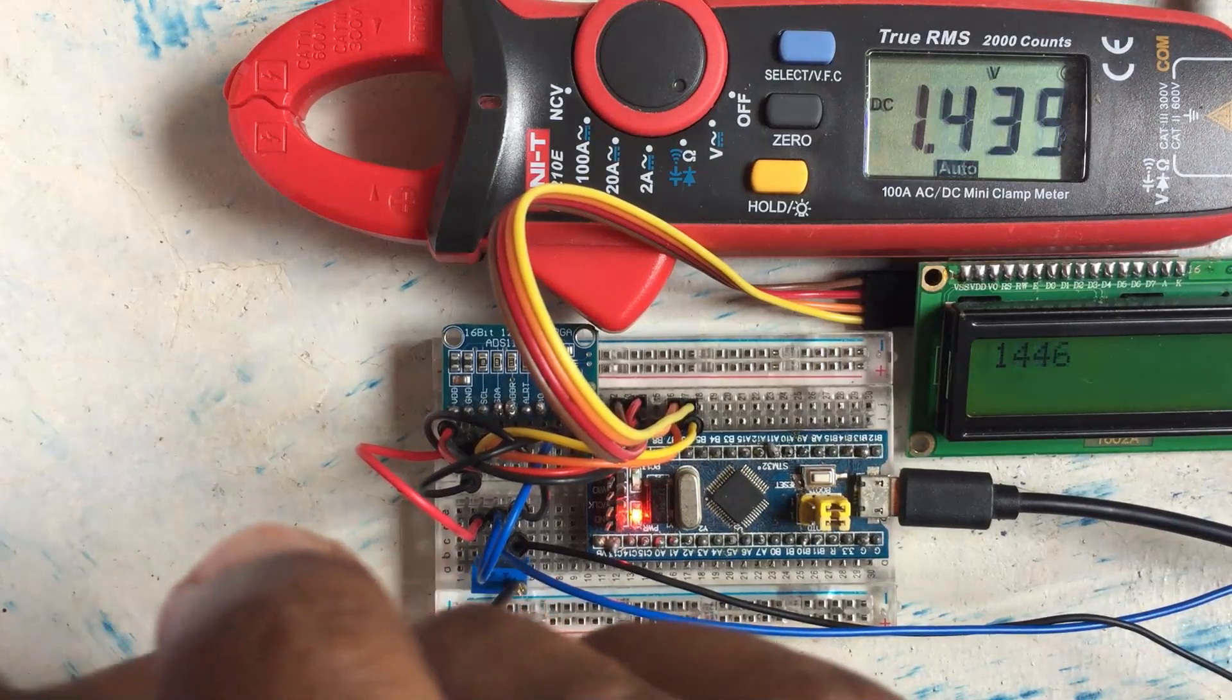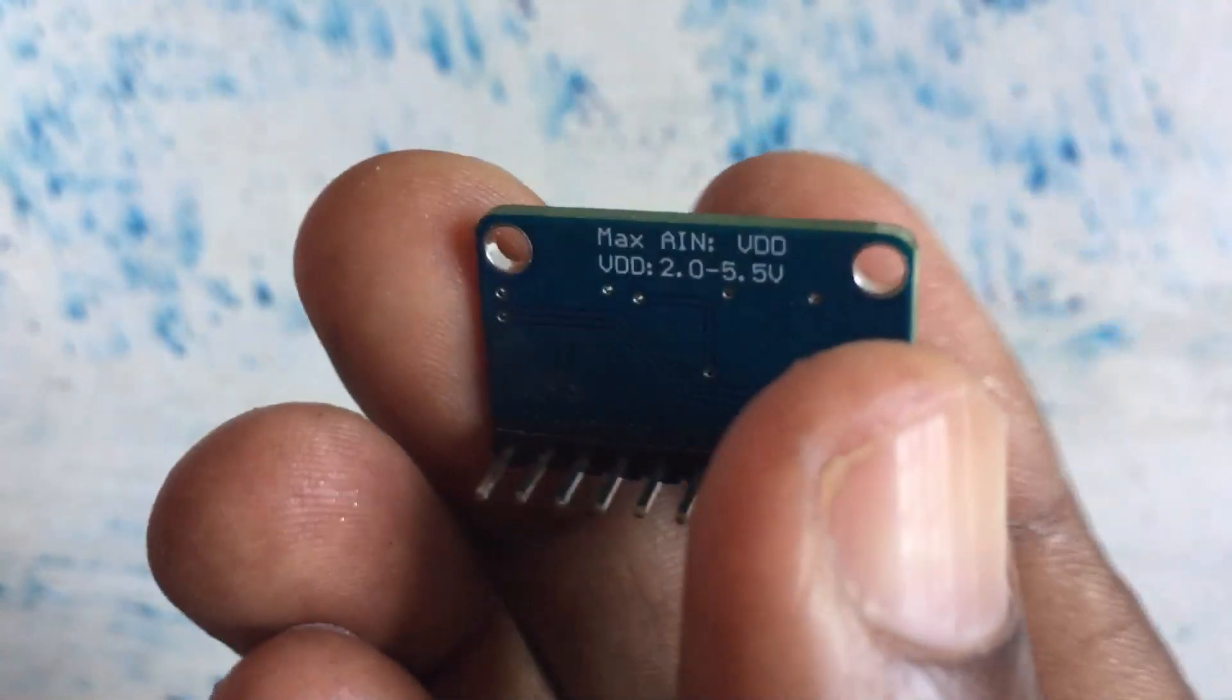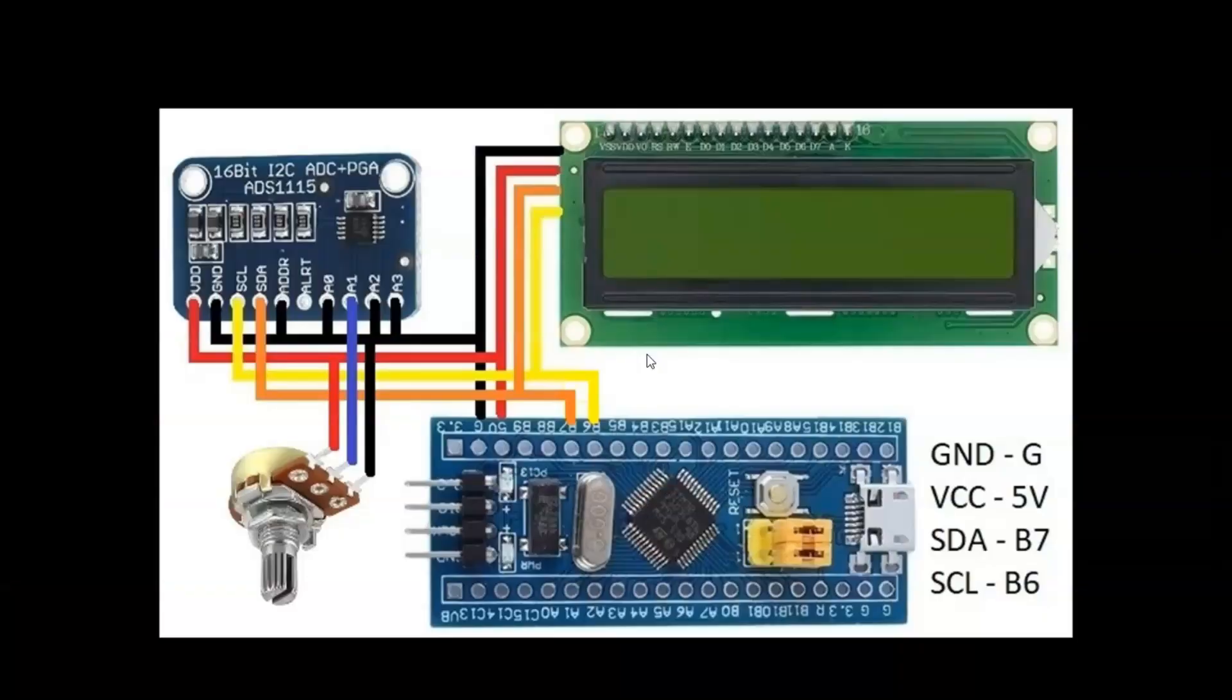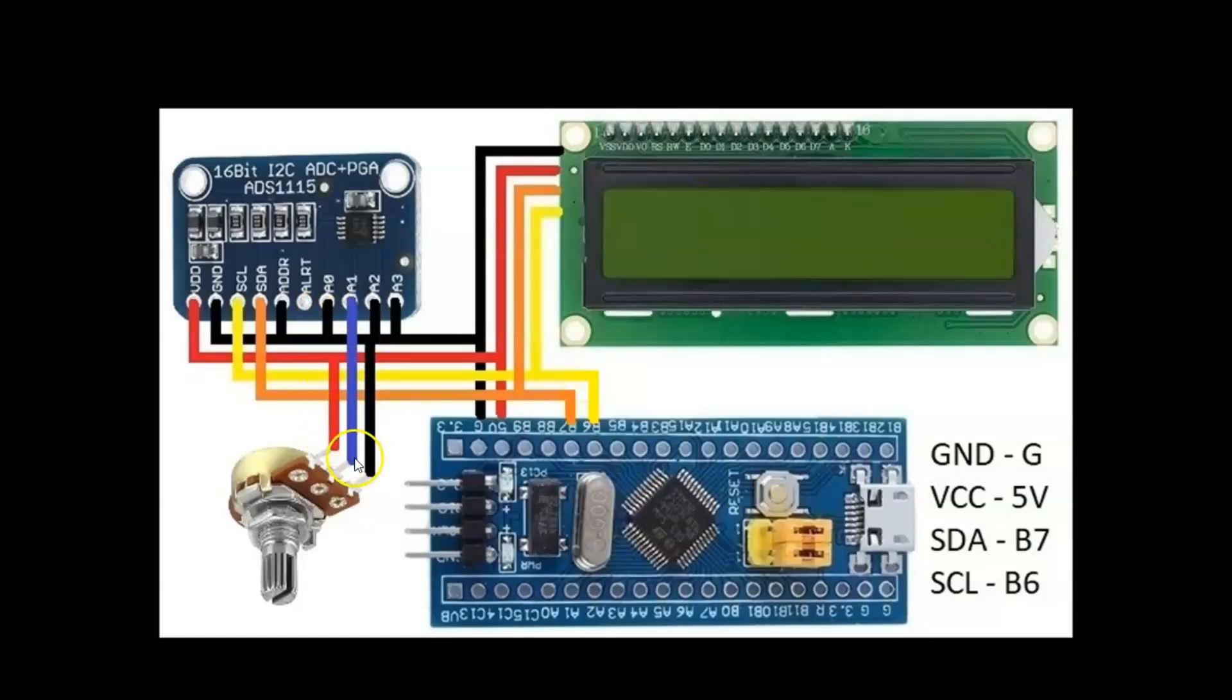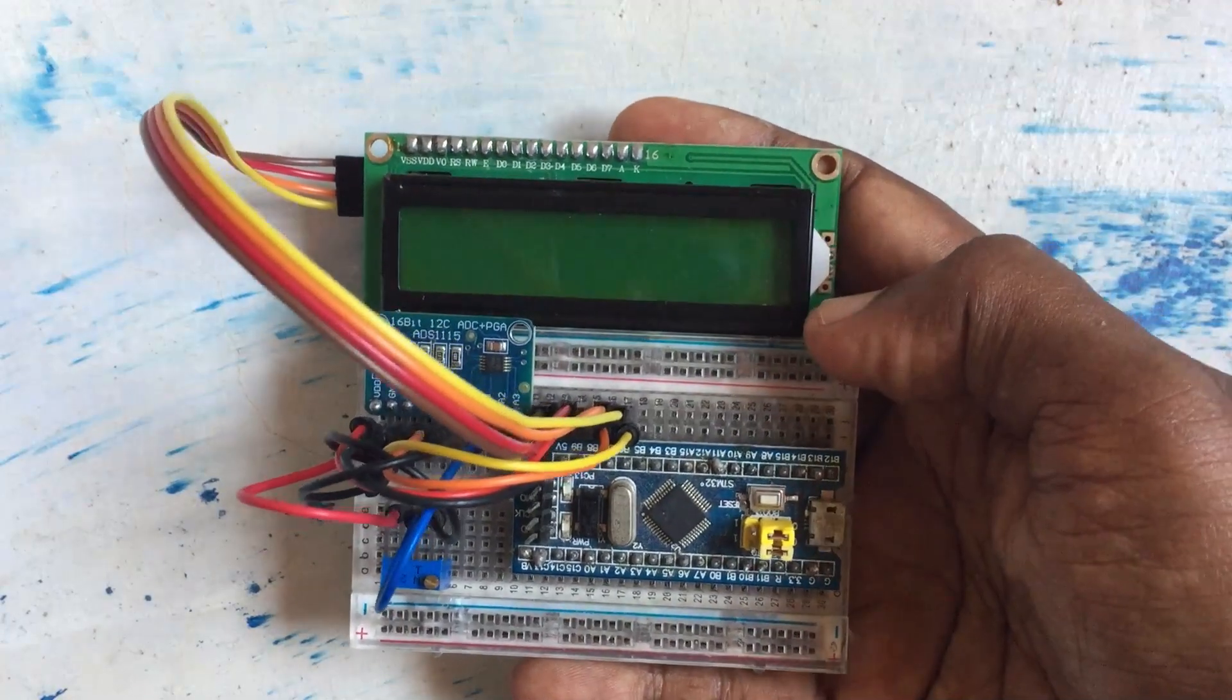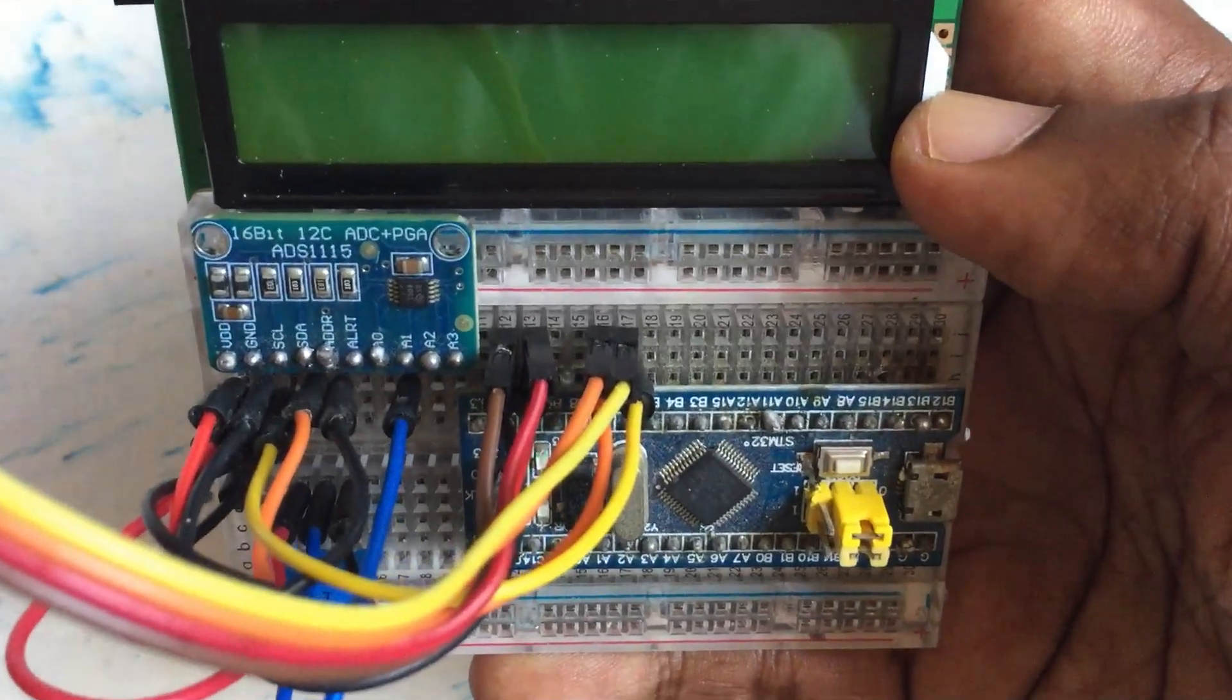Let's get started with this. This is the module I am using. On the other side, the wiring diagram is here. This VDD and this VDD connected to 5 volt, this ground and that ground connected to ground, SCL and this SCL both connected to B6, both SDA connected to B7, and address pin also connected to ground. All the unused input pins connected to ground, and potentiometer one side connected to ground, other side 5 volt, middle pin connected to input A1.